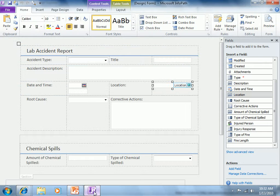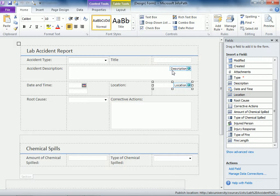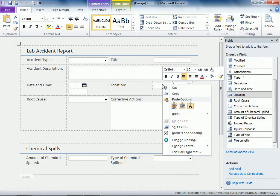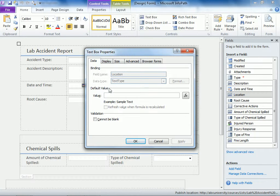Now we're going to go back to our form and what we'll do in our form, we're going to look at this location field and this is what we want to change. When I click on the text box properties, notice that the data type is still set to text type.